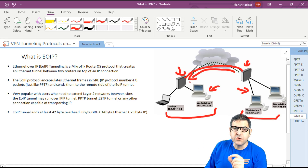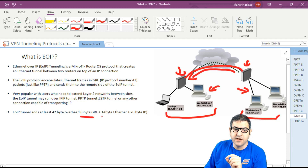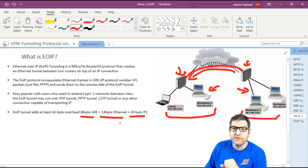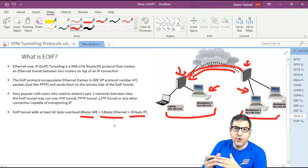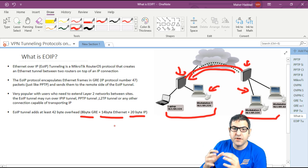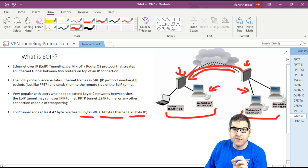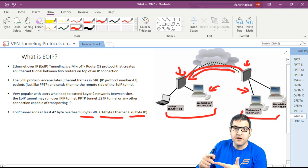Because EOIP uses GRE for encapsulation, it adds at least 42 bytes of overhead: 8 bytes for GRE, 14 bytes for Ethernet, and 20 bytes for IP. EOIP is a layer 2 tunnel — unlike GRE and IPIP which are layer 3 tunnels using IP — because it carries Ethernet frames. It is MikroTik proprietary, so you can only use it between MikroTik routers, and it can run over any type of IP connectivity, including wireless.